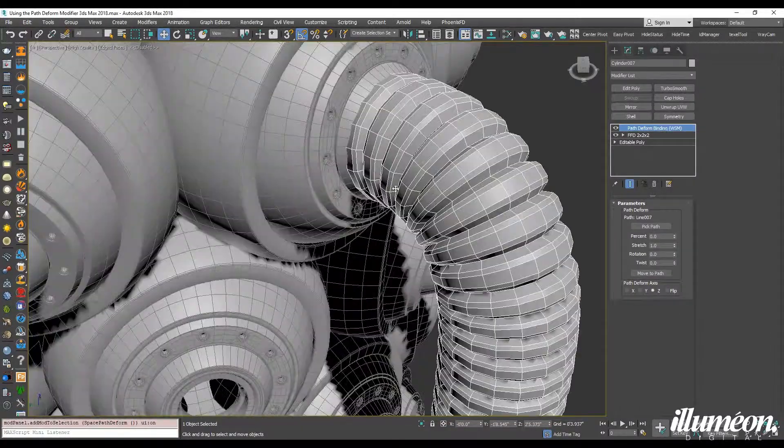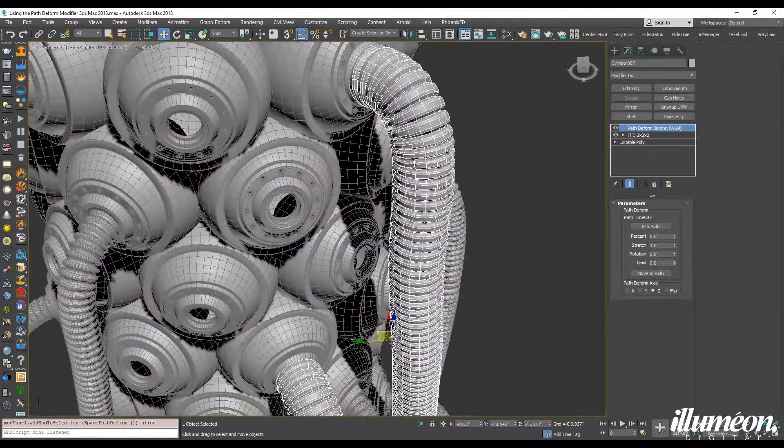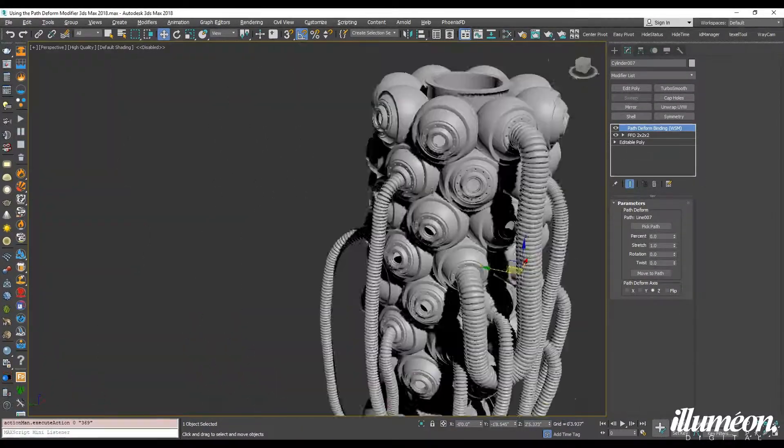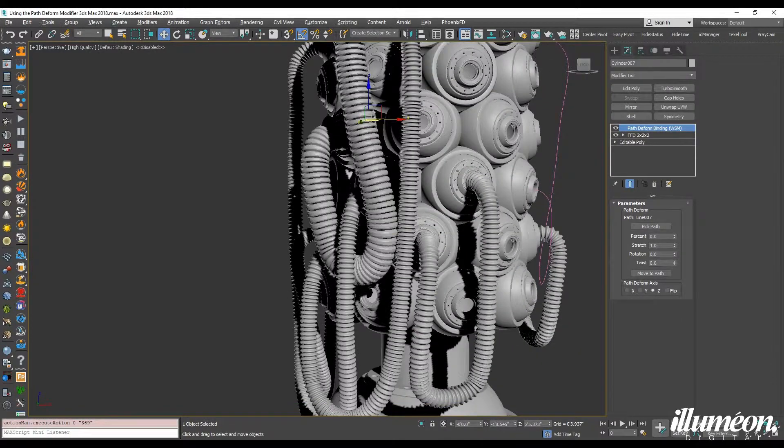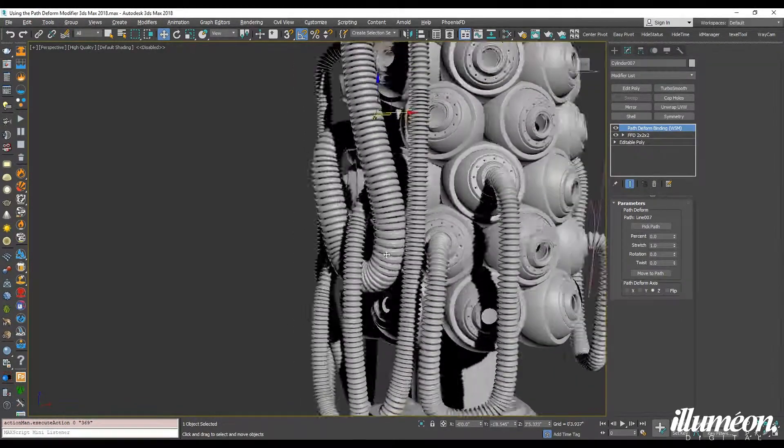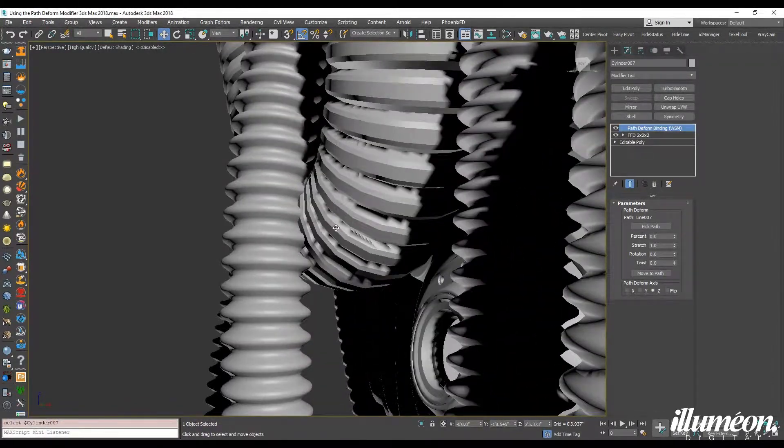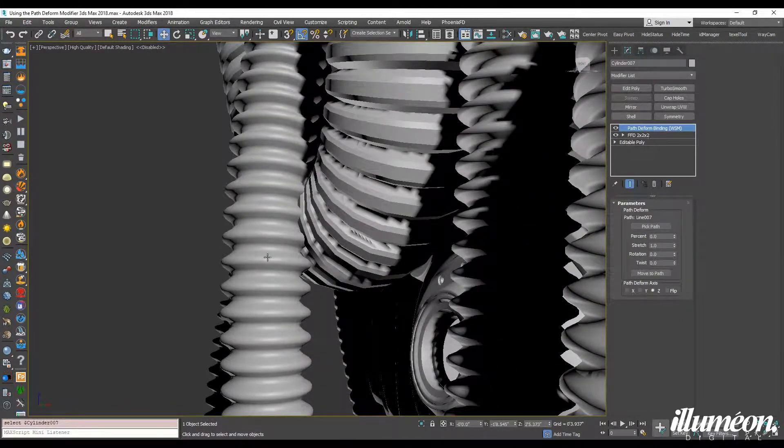Check that out. So looks kind of cool being a different size, being a bit bigger. It looks like it does clip right there.